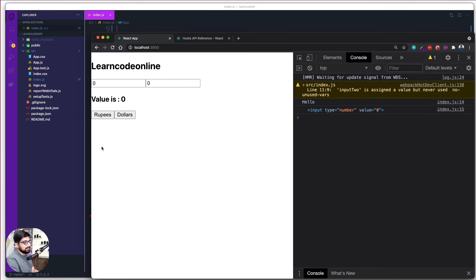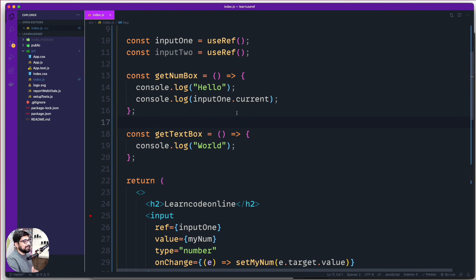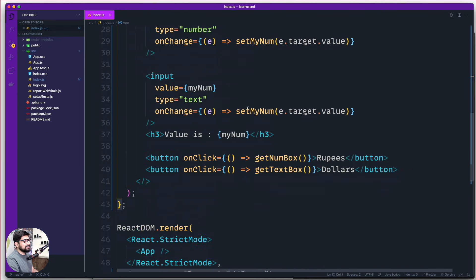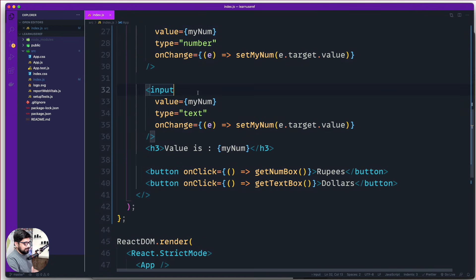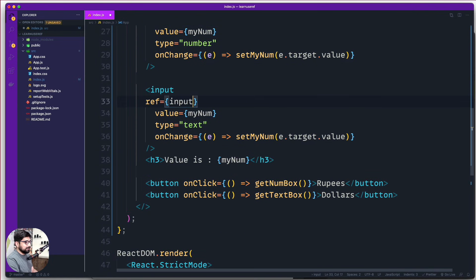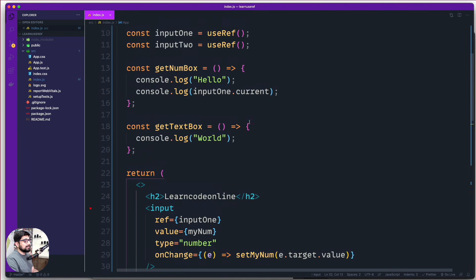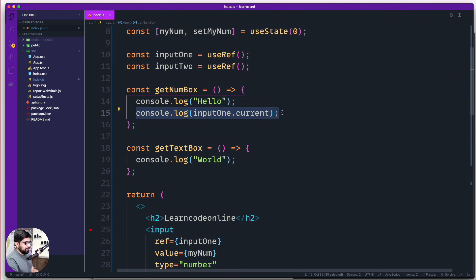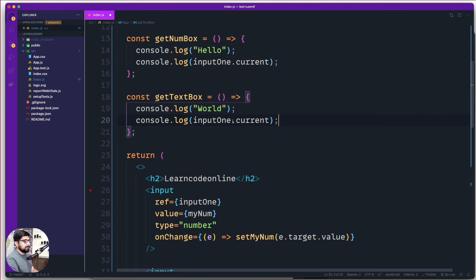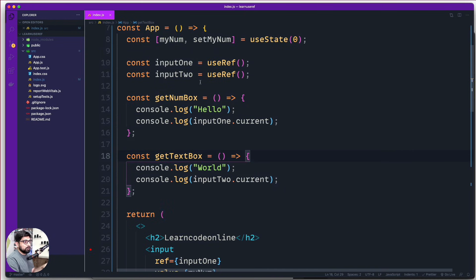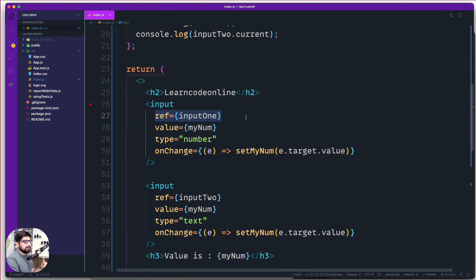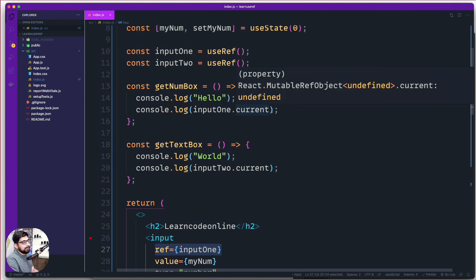Let me give you more clarity. We also have inputTwo, so I'll add a ref attribute to the second input and set it to inputTwo. In the getTextBox method, I'll console.log inputTwo.current. Quick summary: we now have two references, each holding a reference to one of the input boxes, and they're controlled by two separate buttons. After a reload: Rupees logs the number input reference, Dollars logs the text input reference — and I can do all the manipulations on them.